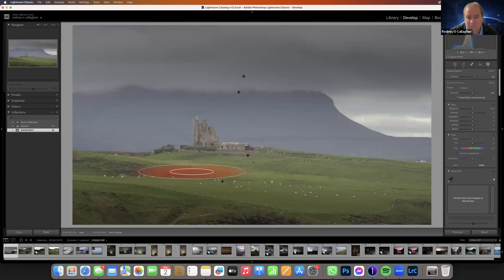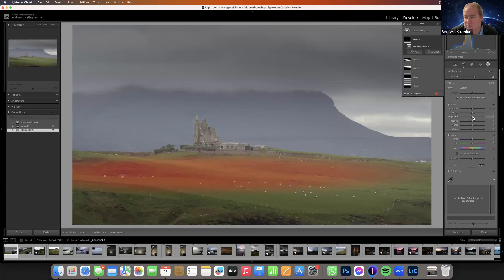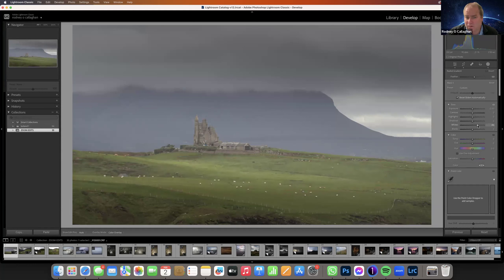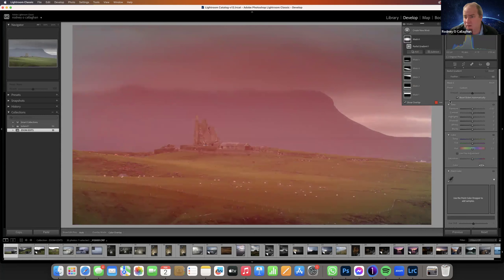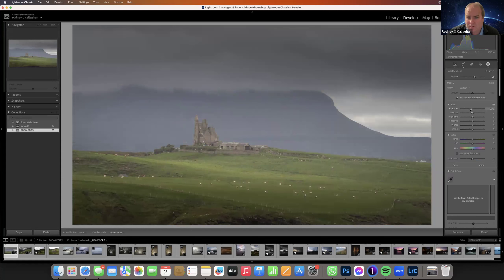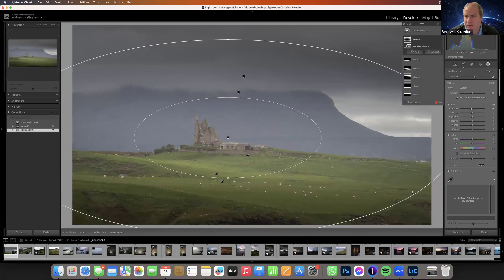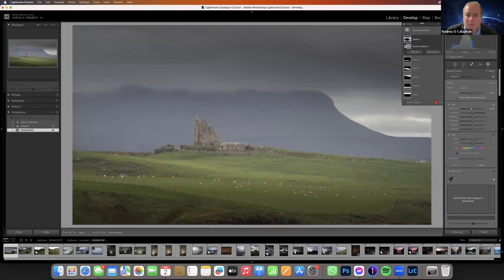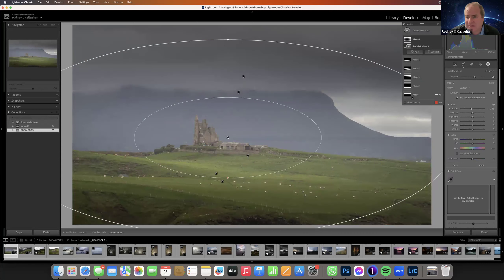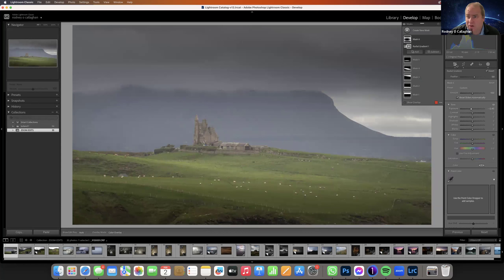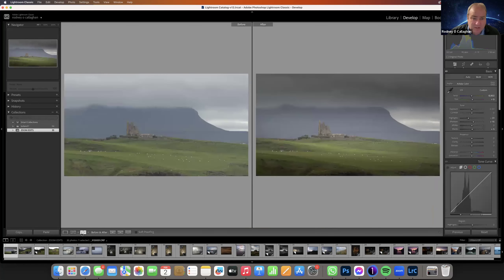We'll do another radial and push the whites. Then another radial, quite big, and invert it so that it only happens on the outside. Now we've drawn the eye. With six masks — just six gradients — we have changed the image entirely. We now have a focal point, we're drawing the eye. Where before there was an awful lot going on, now we have a kind of focal point.